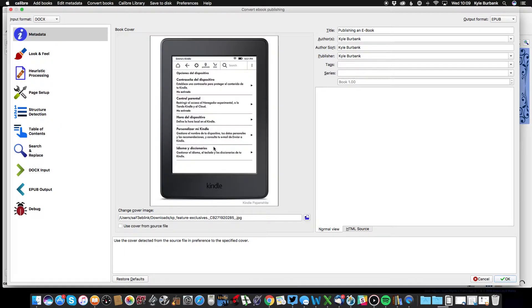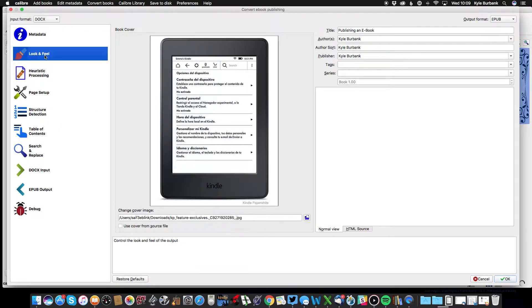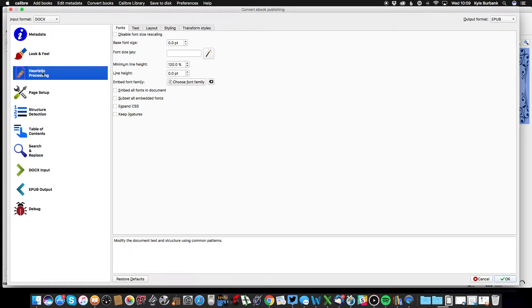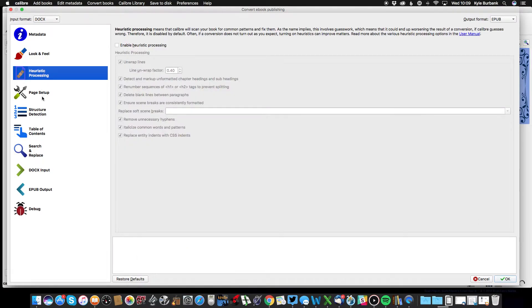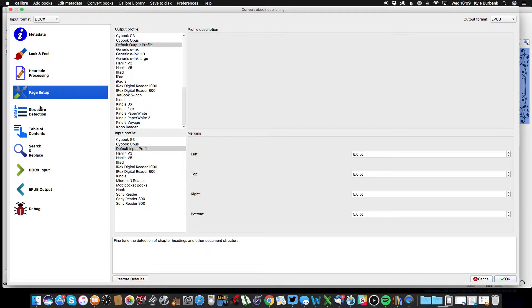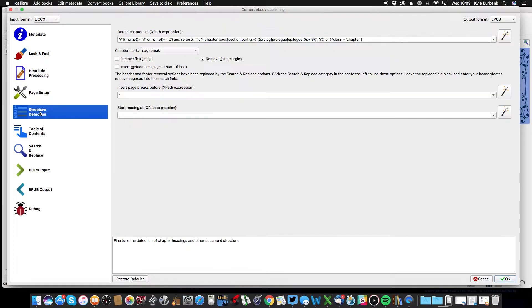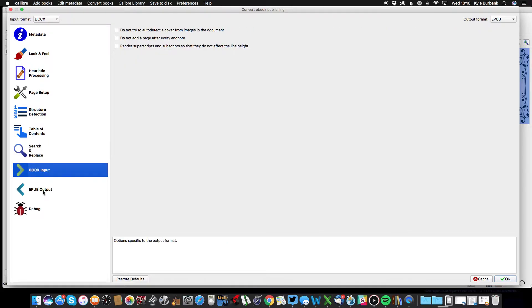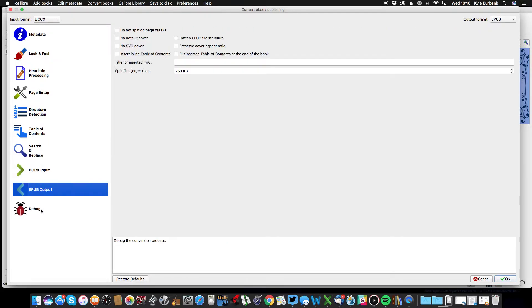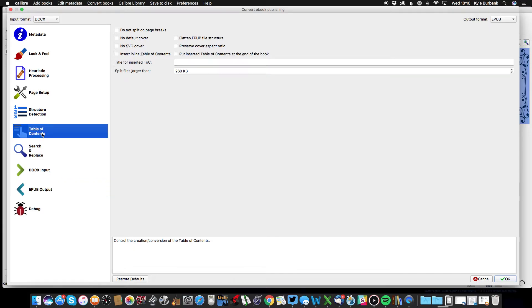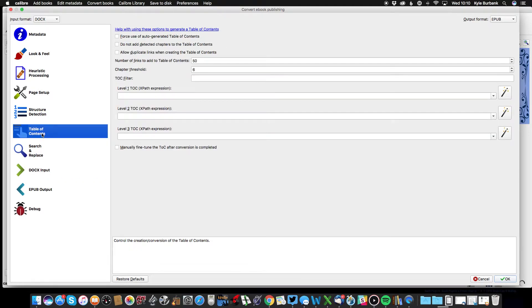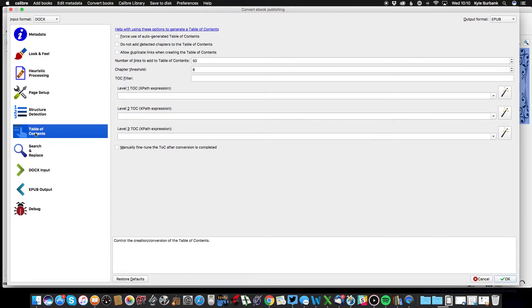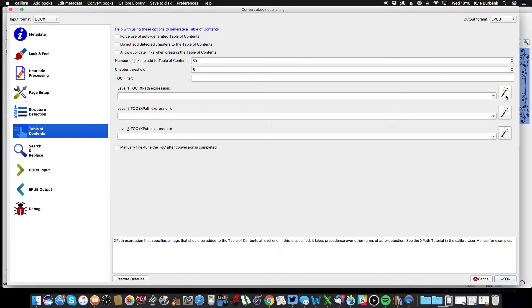For now, since this isn't actually a real book, I'm just going to put a picture of a Kindle. As you can see, there are several other options here in Calibre that will affect how your ebook displays. For now I'm actually just going to highlight one option that I find extremely helpful, and that is the table of contents generator.